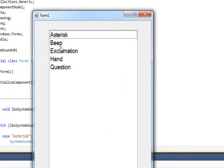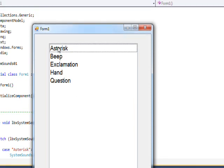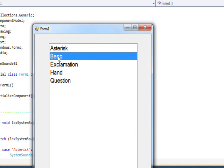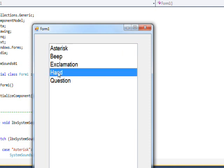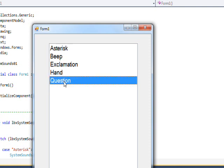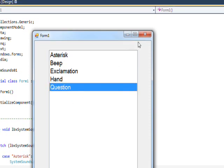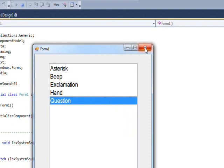The first one, Asterisk, has no sound. The second one produces a beep. The third one is Exclamation. The fourth one, Hand, is sort of a reverse exclamation. The fifth one, Question, once again has no sound.